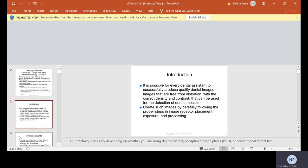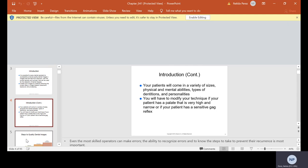It is possible for every dental assistant to successfully produce quality dental images that are free from distortion, with the correct density and contrast that can be used for the detection of dental disease. Create such images by carefully following the proper steps in image receptor placement, exposure and processing. Your technique will vary depending on whether you are using digital sensors, phosphorus storage plates or conventional dental film. Your patients will come in a variety of sizes, physical and mental abilities, types of dentitions and personalities.